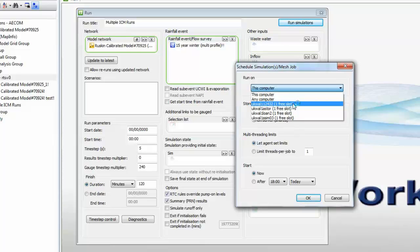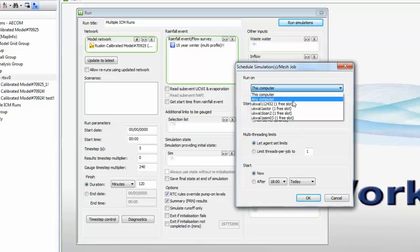In this particular example, each machine has been set up just to do a single run at a time, so if a machine is given more than one run to do, the others will sit in the queue. If we select the Any Computer option, then all our runs will be evenly distributed amongst all of the computers in the workgroup.